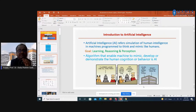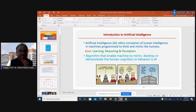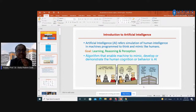The term artificial intelligence refers to the simulation of human intelligence in machines — computers — to think and mimic like humans. Humans have the capacity of learning, reasoning and perception. Through artificial intelligence, we can achieve the goal of learning, reasoning and perception of a human being.